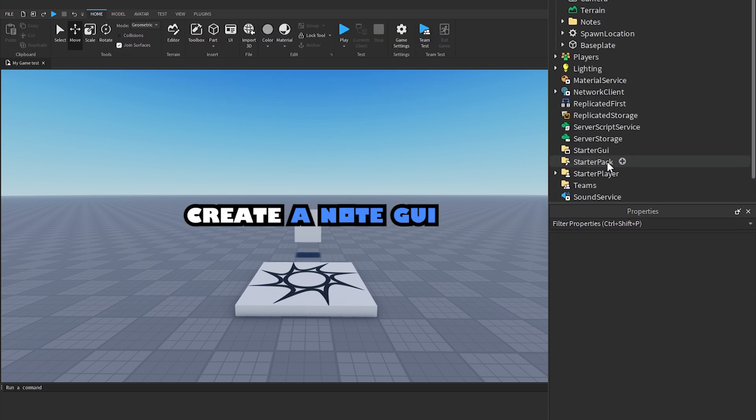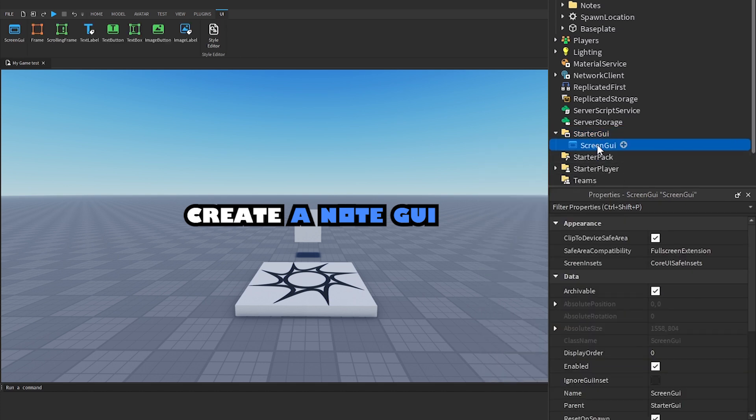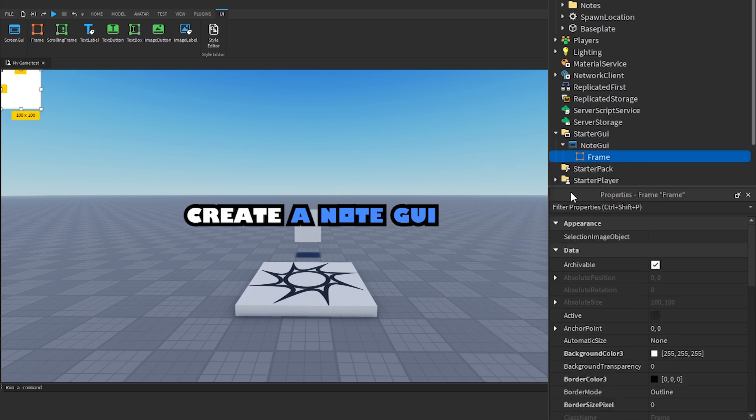Create a note GUI. Add a screen GUI to starter GUI and name it note GUI. Add a frame and text label.